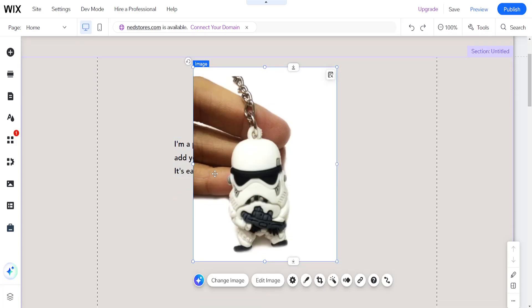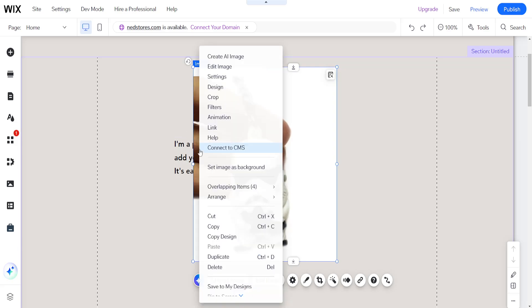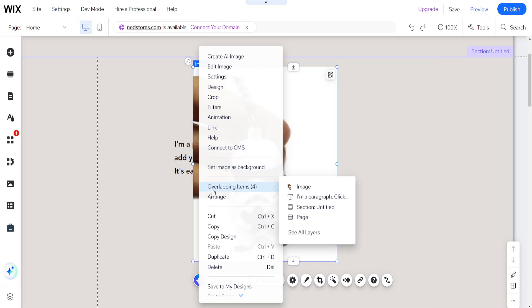If you want to send an element to the front it's very easy. You just want to click on the section that's overlapped here, right click on it, and then you will see overlapping items.